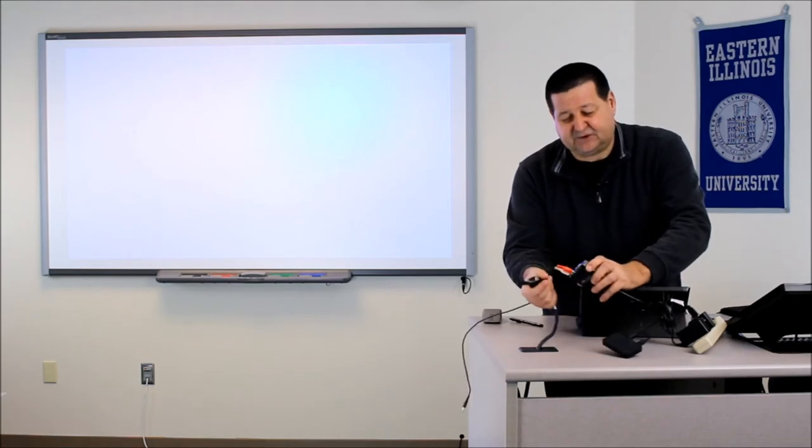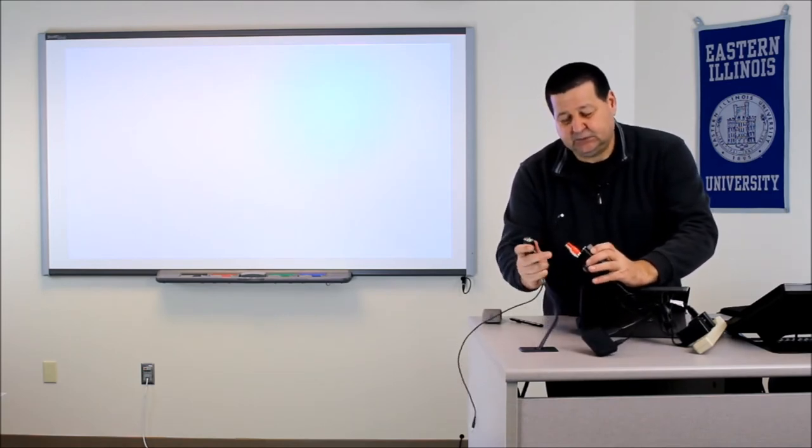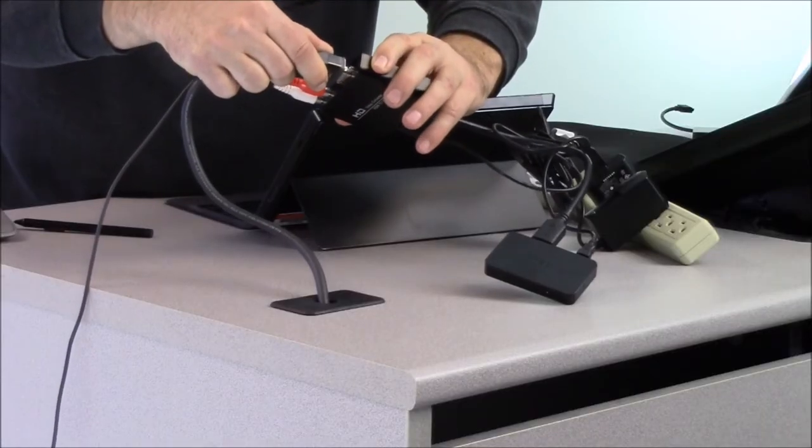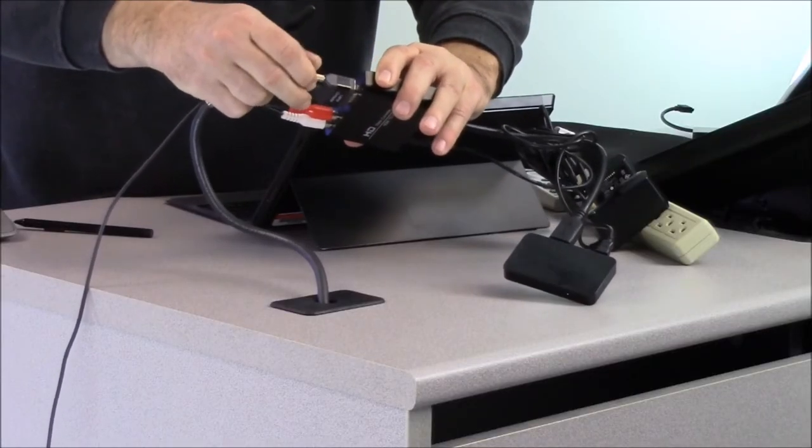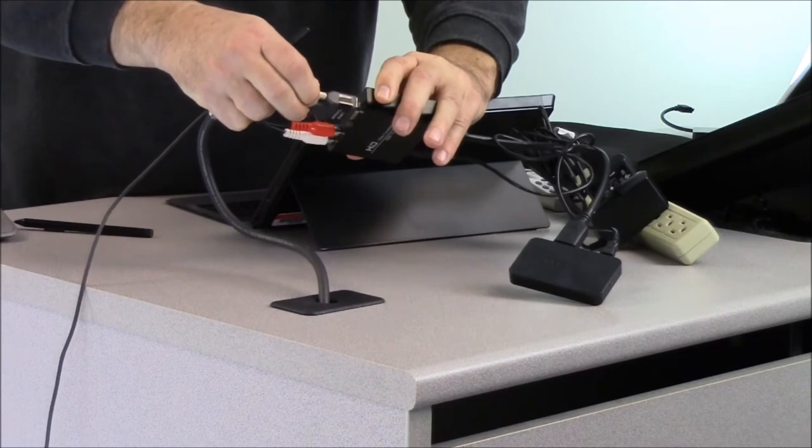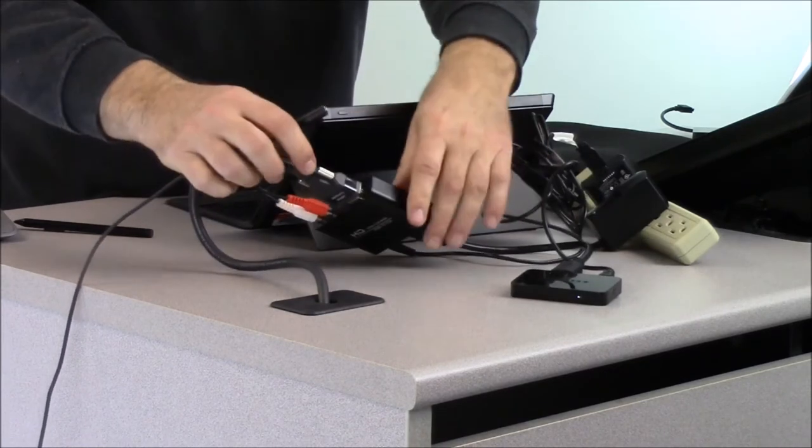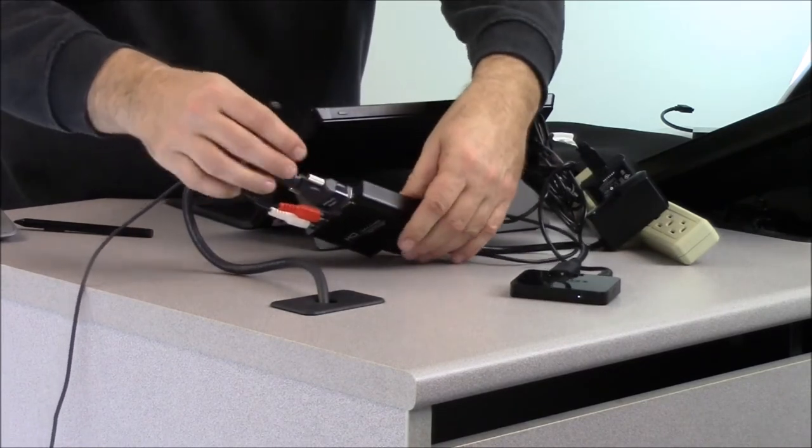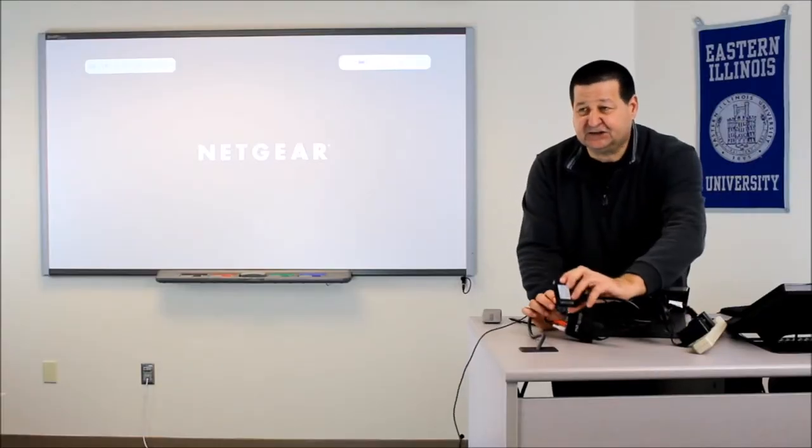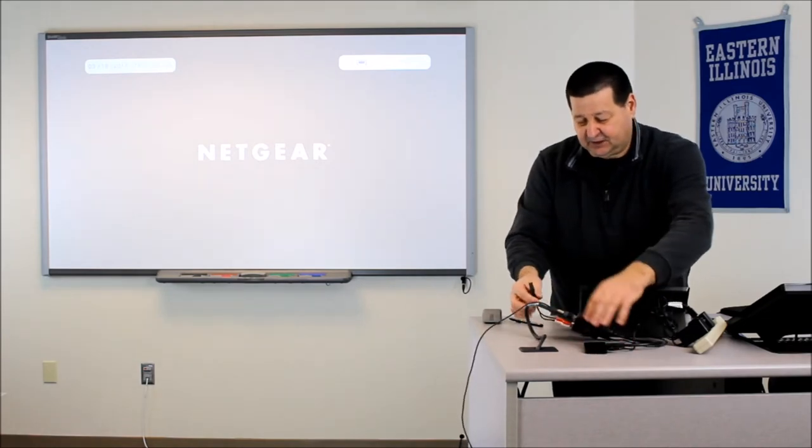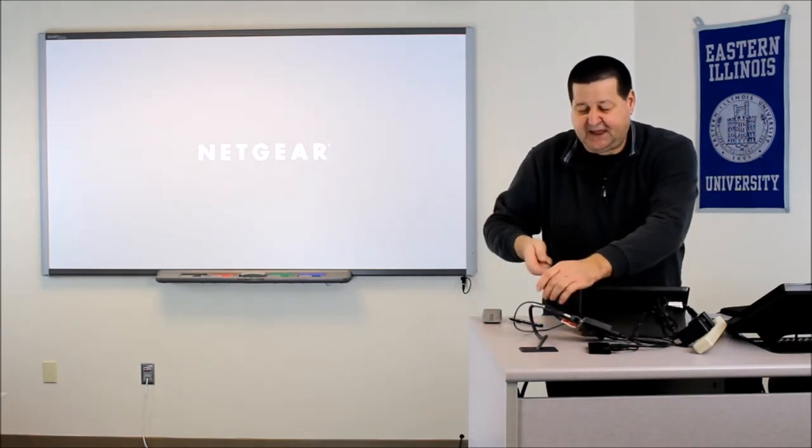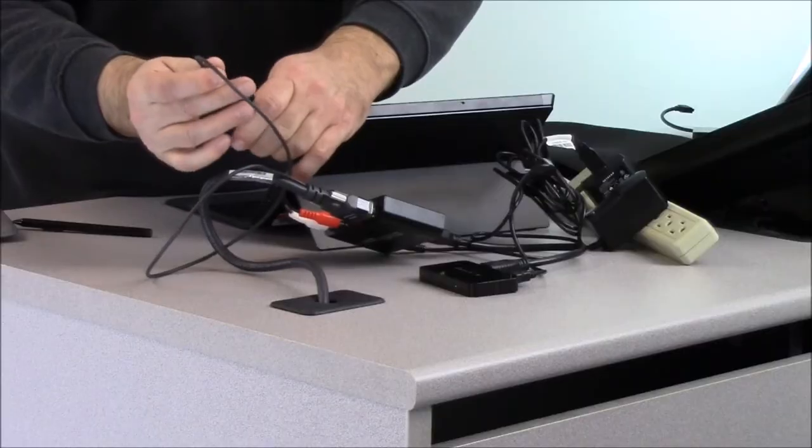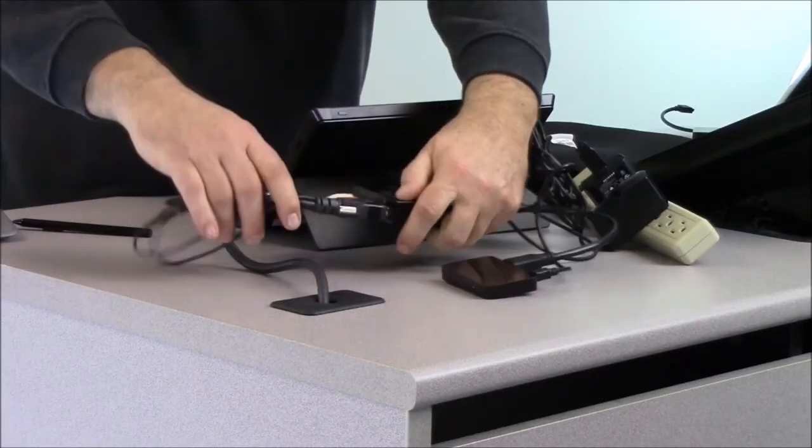So on this converter, this converter box converts from VGA to HDMI. And I need that HDMI connection. You can see it's booting up here as soon as I turn that on. I need that HDMI connection to connect to this Netgear box. And then if I want to have sound, I also have a little audio jack splitter here.